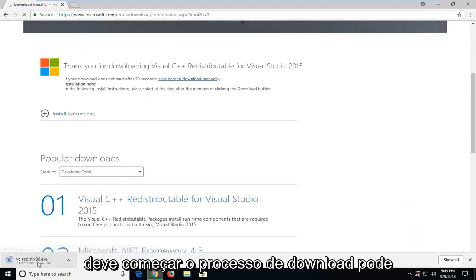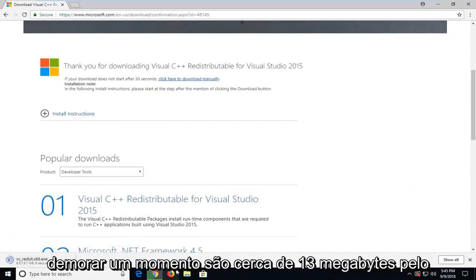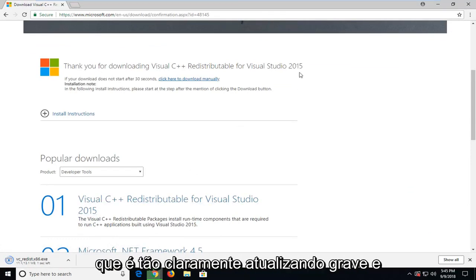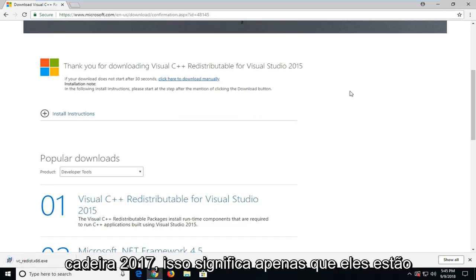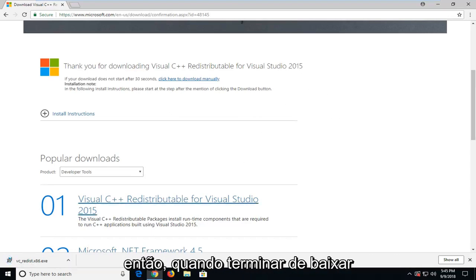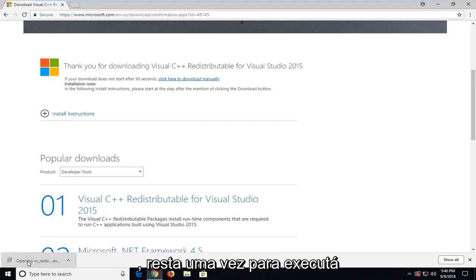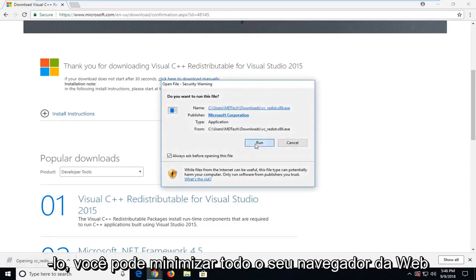Should begin the download process. It might take a moment. It's about 13 megabytes, at least the 2015 redistributable, which they're still currently updating. If you're in Windows Update or whatnot, it might say 2017. That just means they've been putting updates on top of the 15 version. Once it's done downloading, I'm just going to left click on it one time to run it.